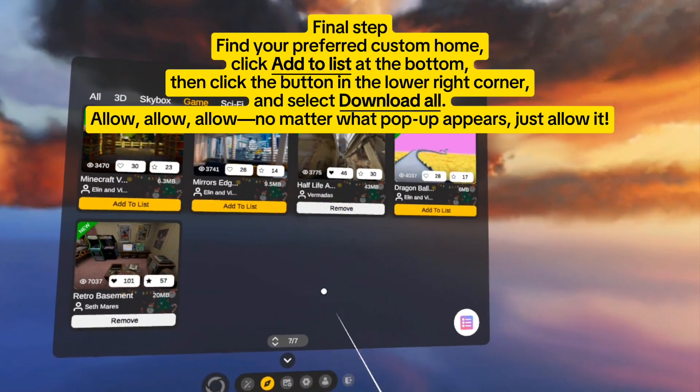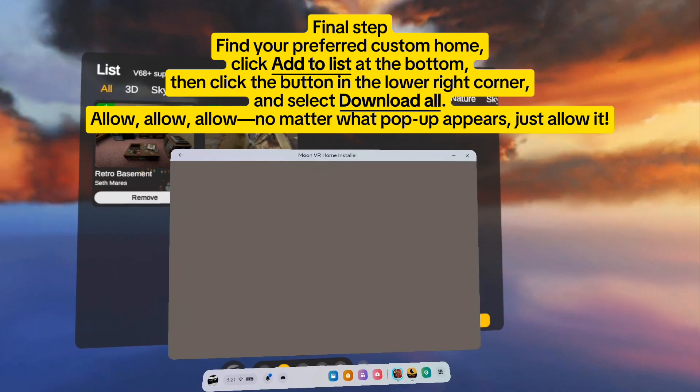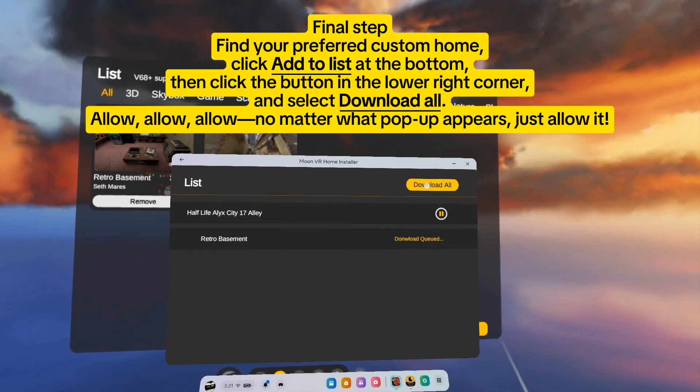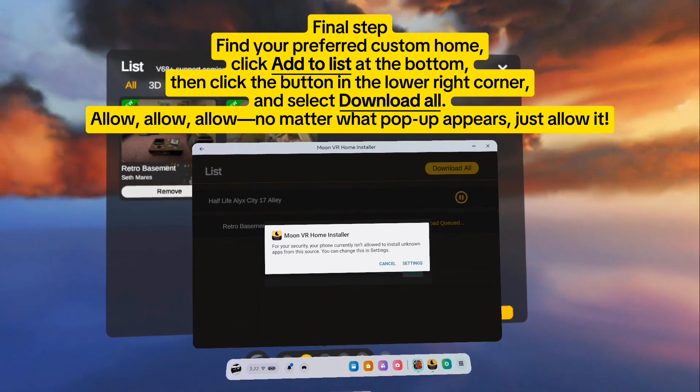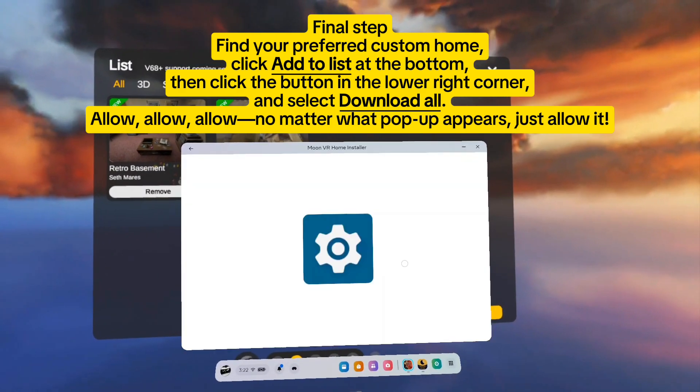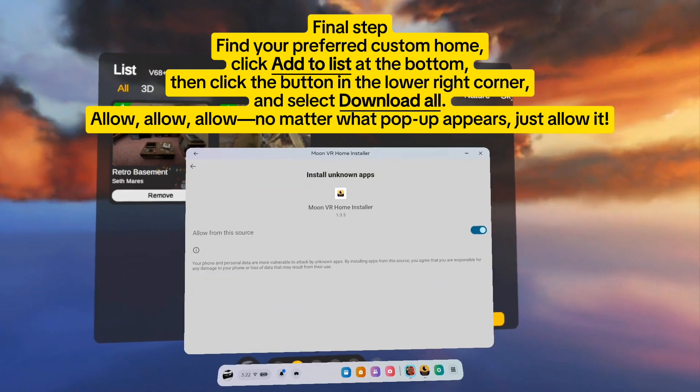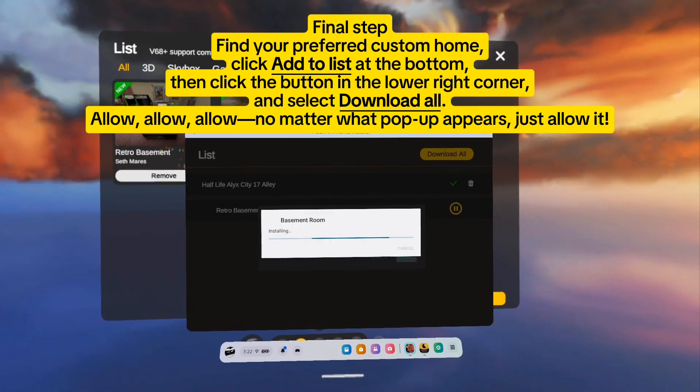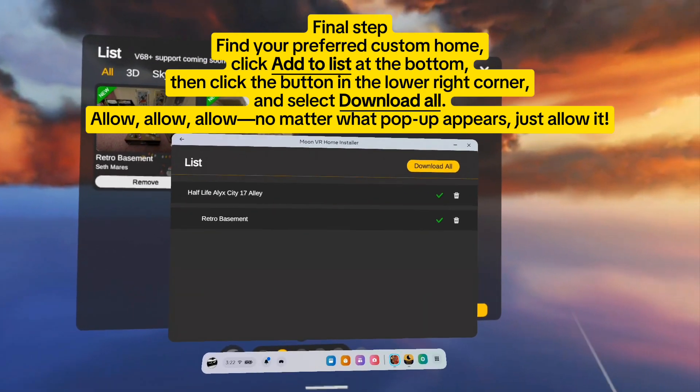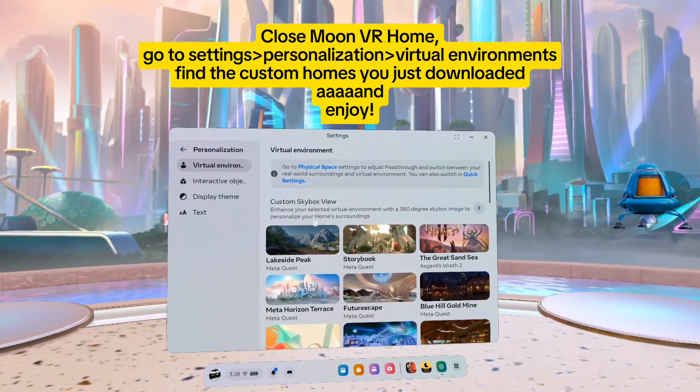Final step: find your preferred custom home, click it, then click the button in the lower right corner and select download all. Allow, allow, allow. No matter what pop-up appears, just allow it.